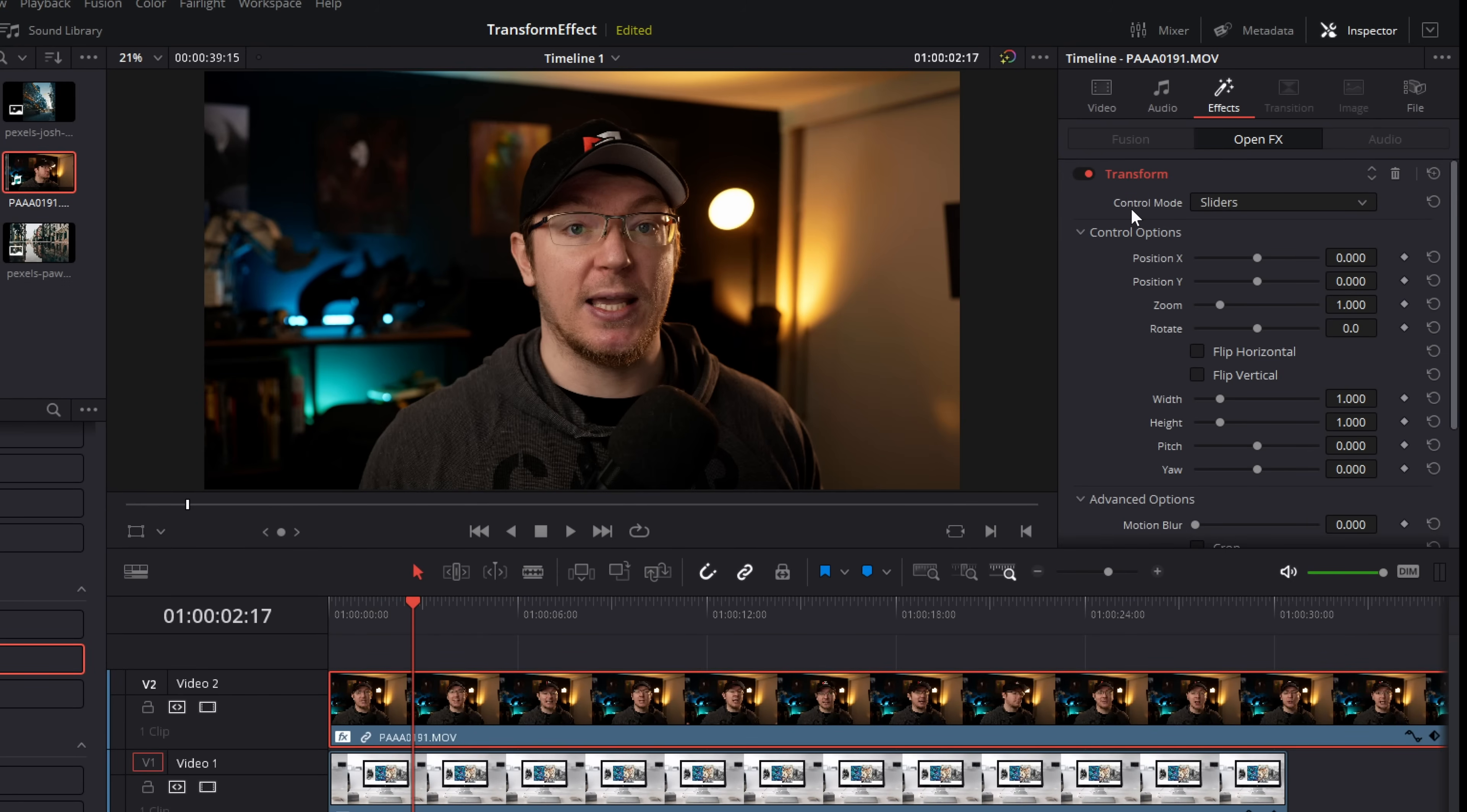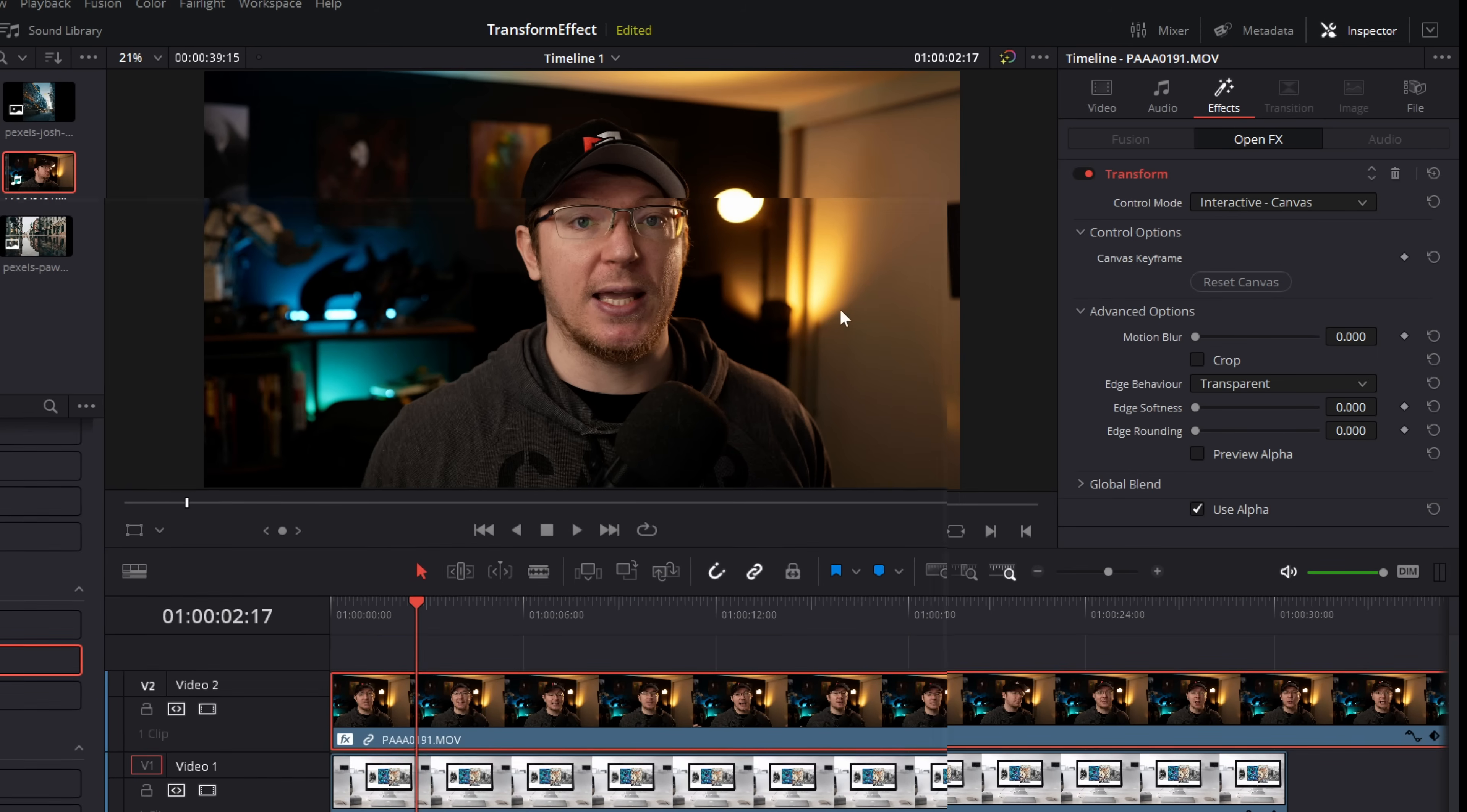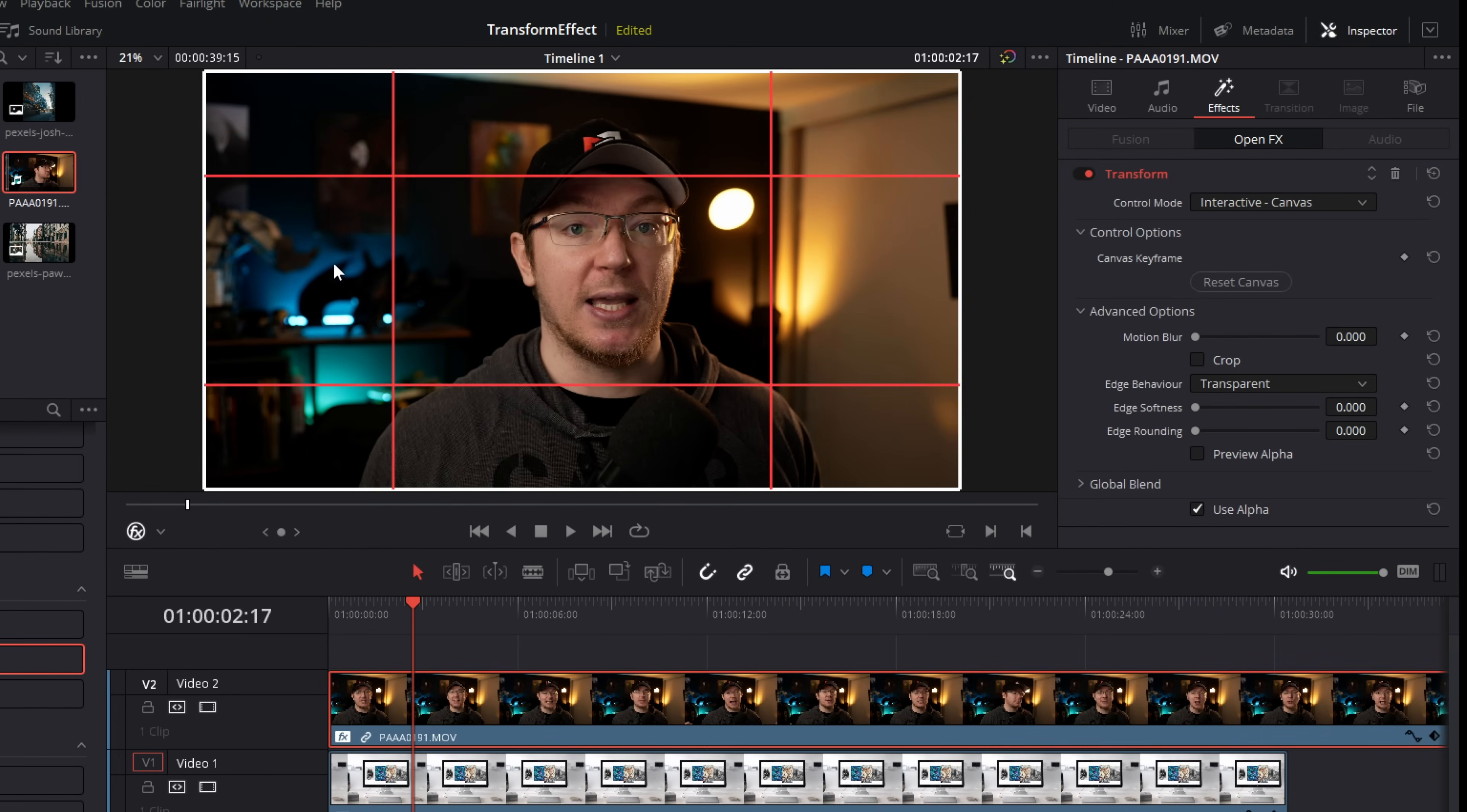Now this time what you need to do, in the control mode it says sliders, use the drop down and change that to canvas. Now it'll look like not much has happened. Underneath the preview window here, you've got this little drop down. Click on the little down arrow and click on the open effects overlay and then you'll see this grid appear on your preview window.